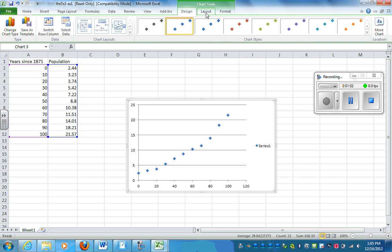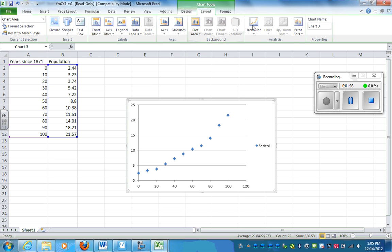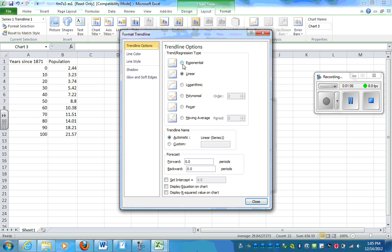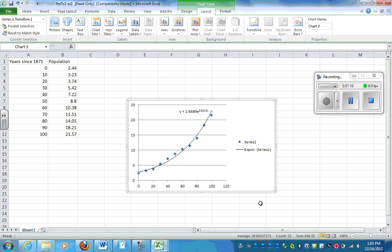I'm going to go to Layout. I'm going to add a trend line, more trend line options. I want it to be exponential and I want to display my equation. So this is my equation right here.